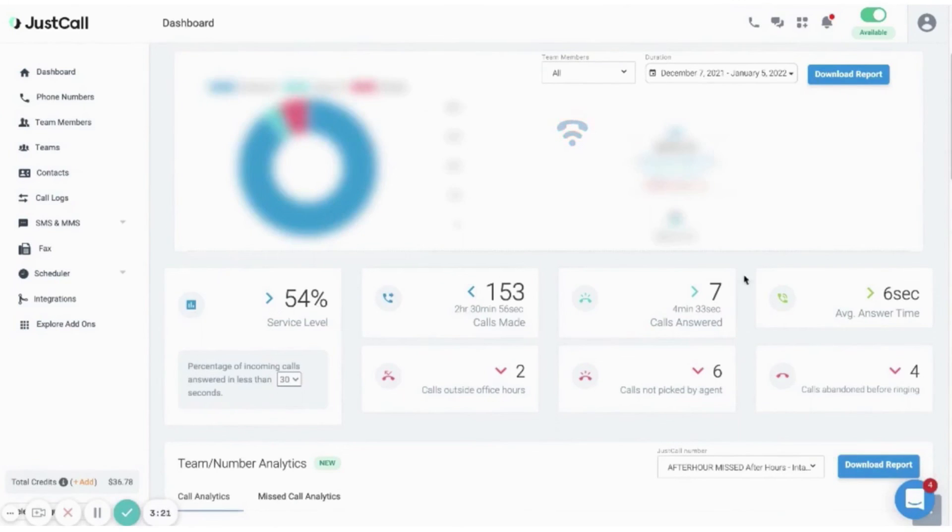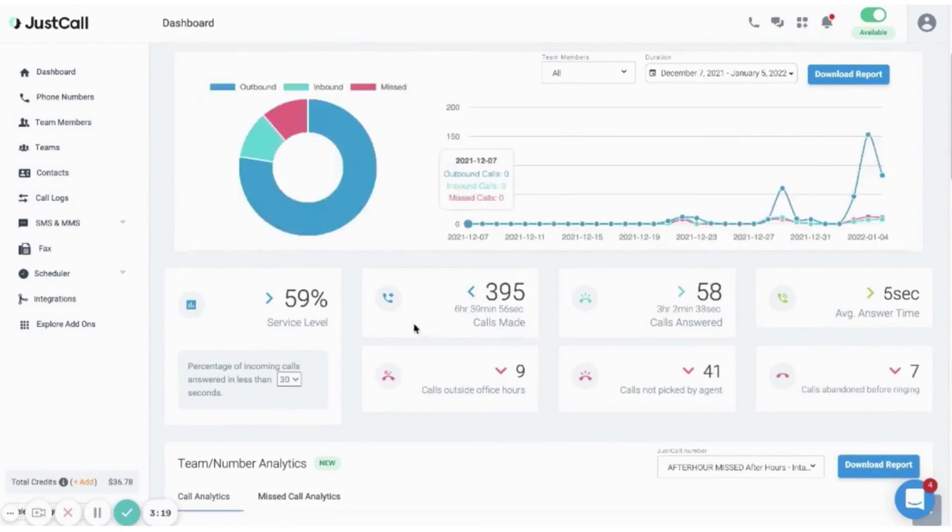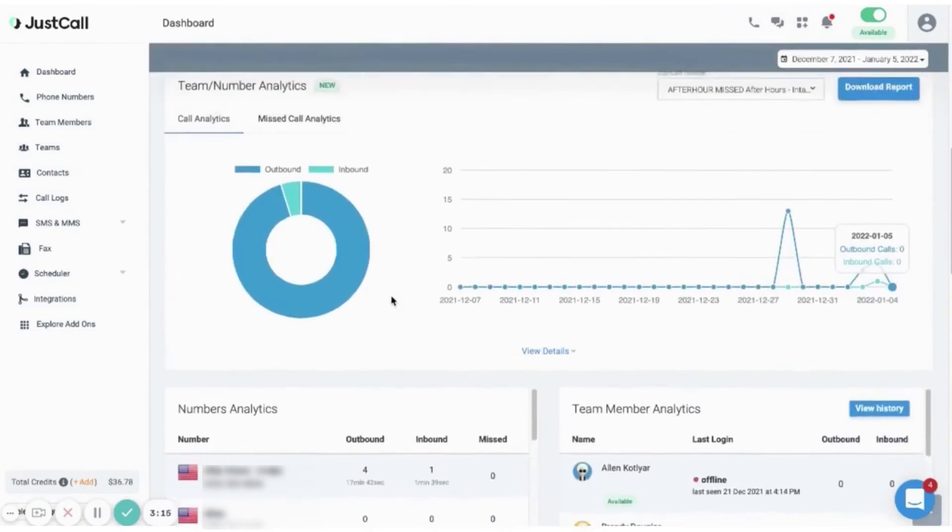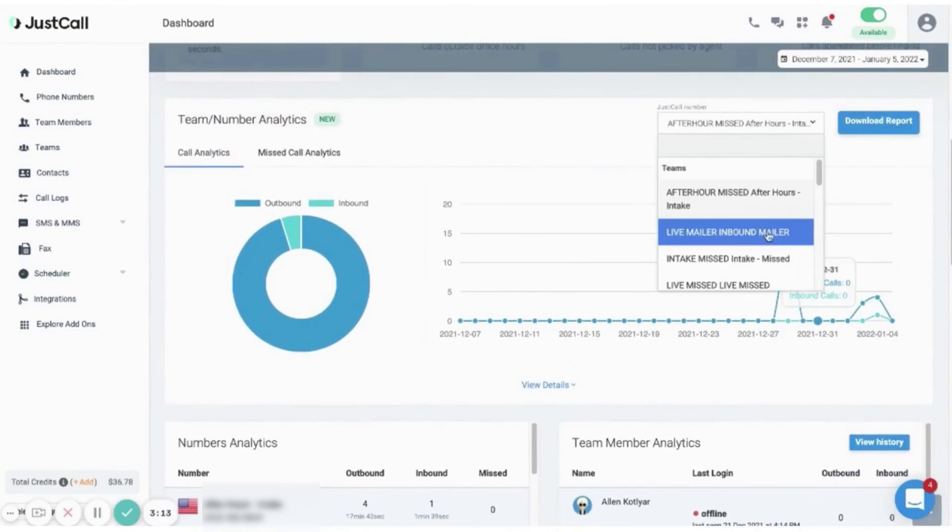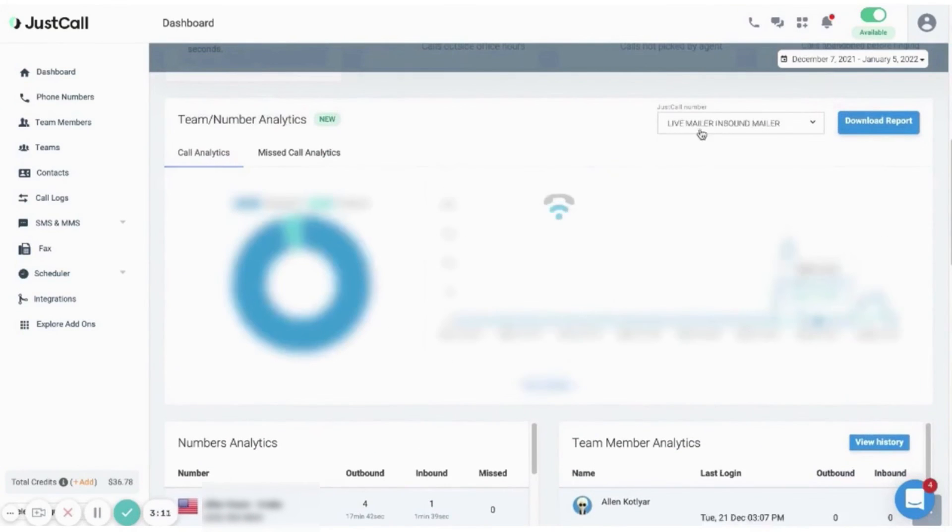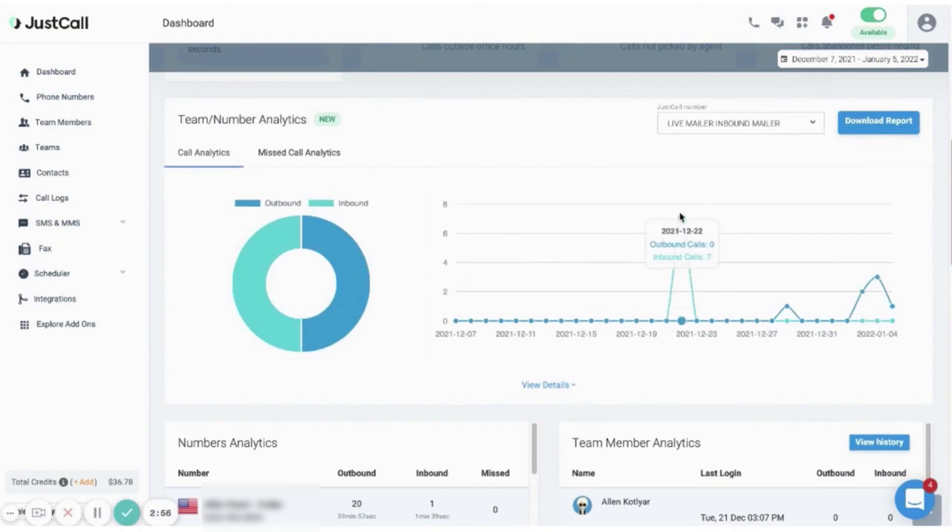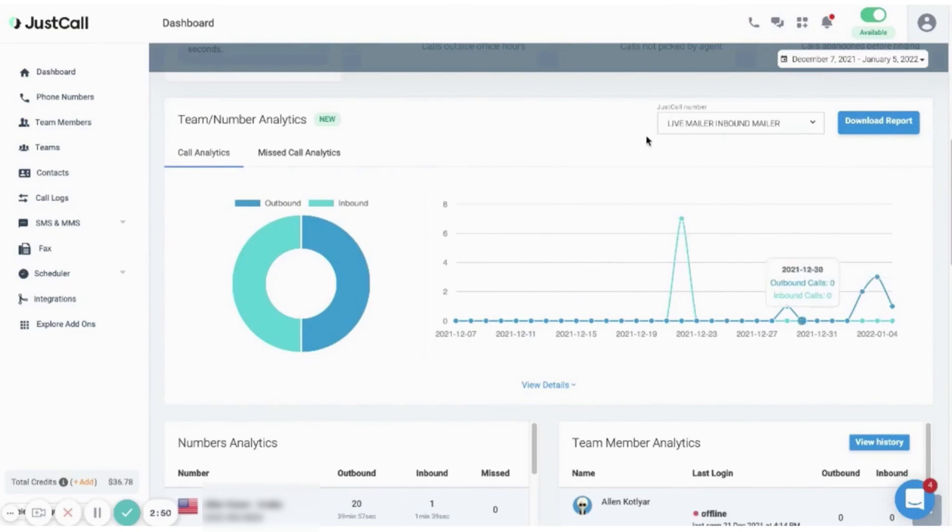So these are the best cold calling software tools available on the market. If you're undecided about which tool to choose, in the video description you'll find free trials and the latest discounts to all these platforms. We highly recommend checking them out and doing your own research to see which platform suits your needs best. Thanks for watching and I'll see you in the next video.